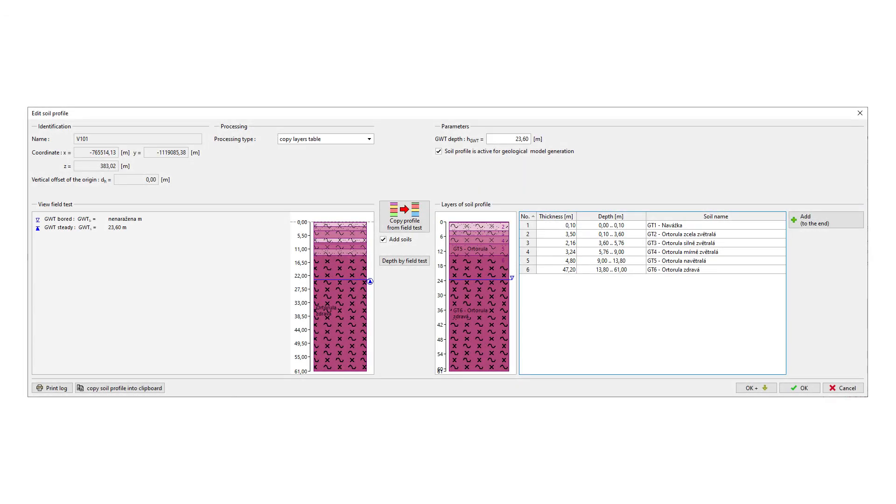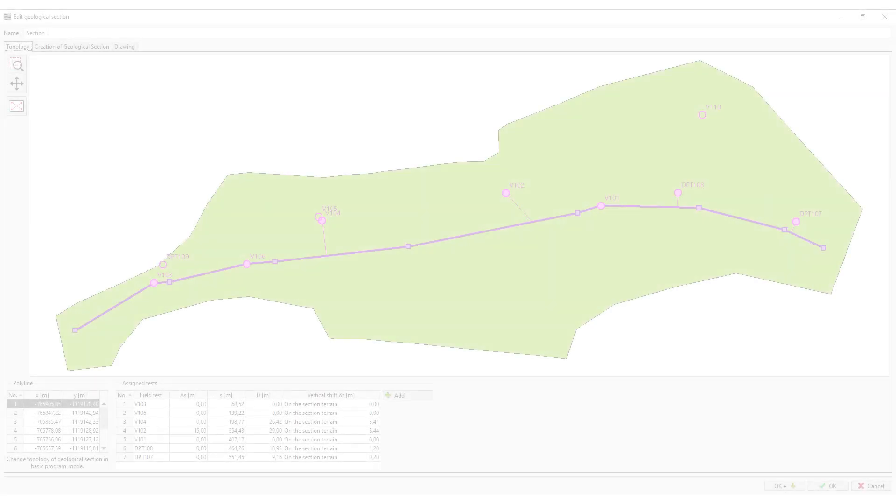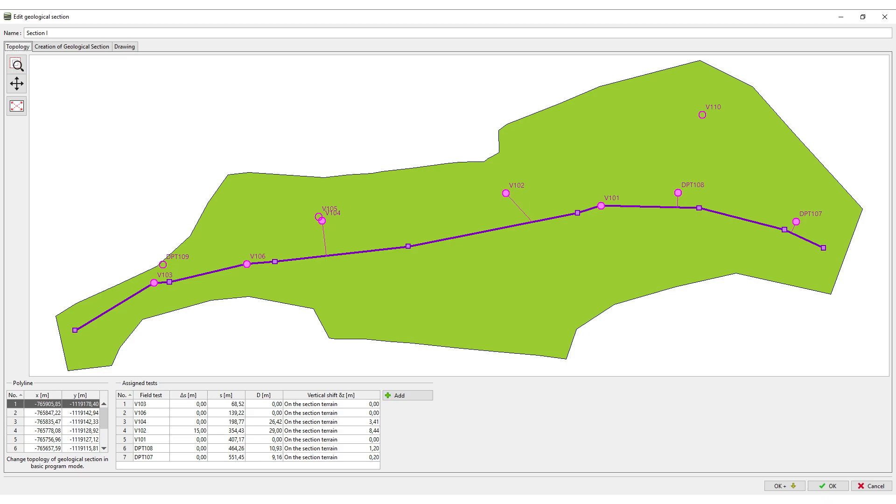Next, we will create the types of soil and simplify the soil profiles. We will then input the geological cross sections.